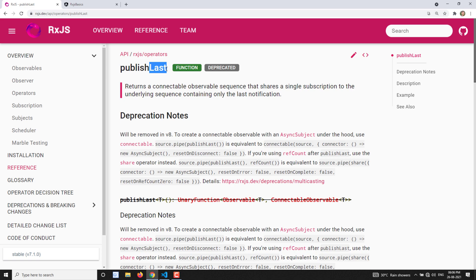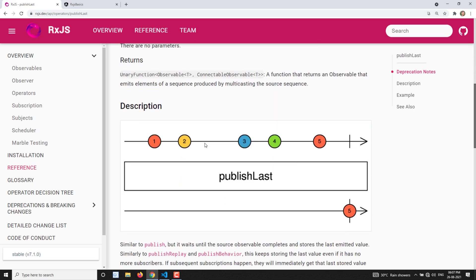So the same scenario — if you want to convert an observable to an AsyncSubject multicast observable, you can use the publishLast operator. As you already know, in RxJS 7.0 this publishLast operator is deprecated, so we need to use connectable and provide a configuration with a connector of AsyncSubject, which will give you the last value of the observable when it completes.